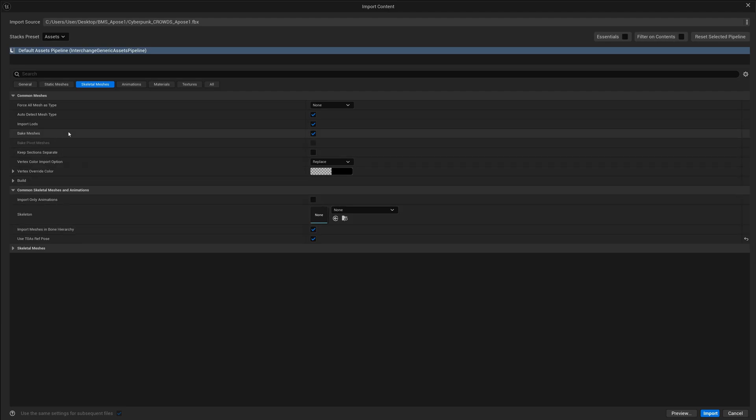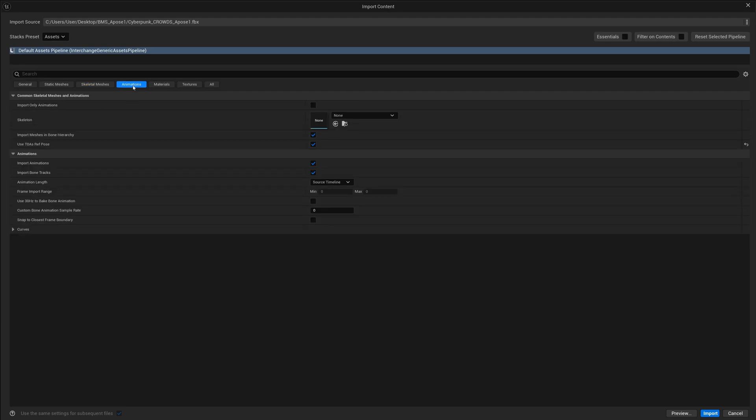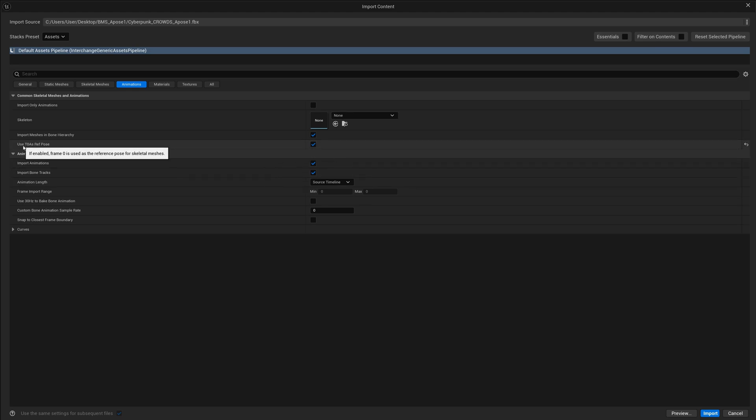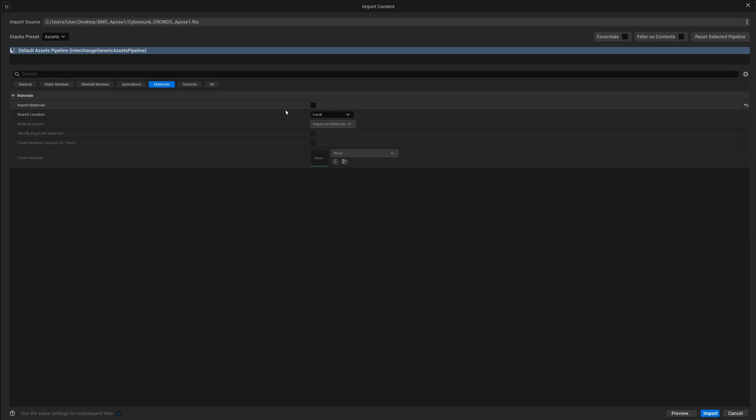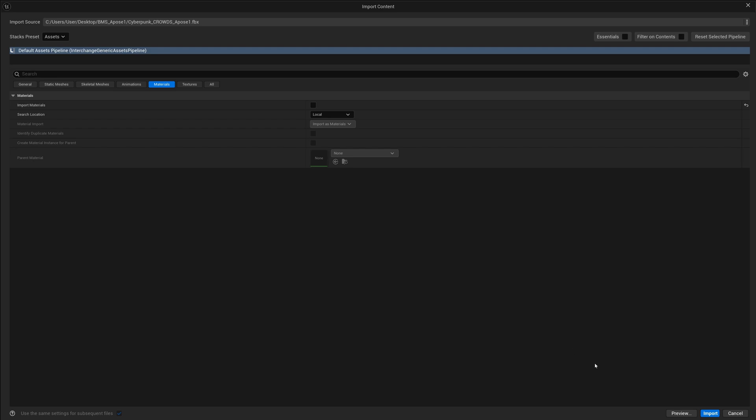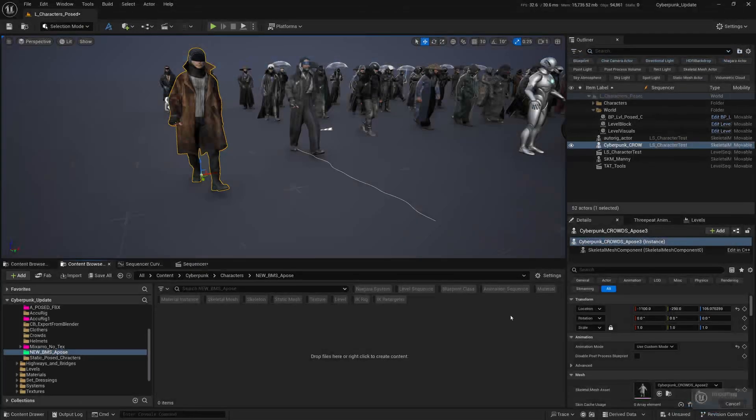Go to Skeletal Meshes - do not select any skeletal meshes because it comes with its own. The other thing to watch out for is Materials and Animations. We want animations, so I have enabled Use T0 as Reference Force. Please do not create materials - disable that because I'm going to show you how to create materials in a simpler way.